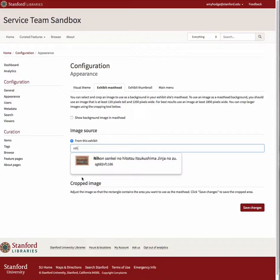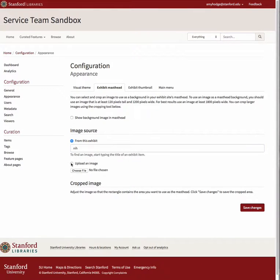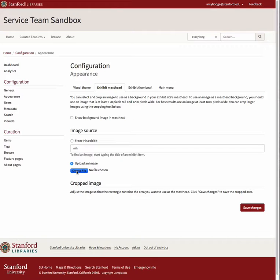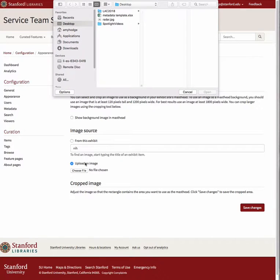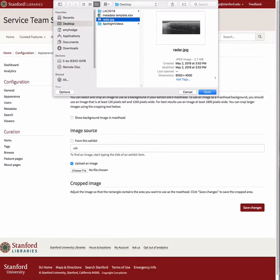If you wish to upload an image from your computer, click on the Choose File button and navigate to the location of the file and choose Open.